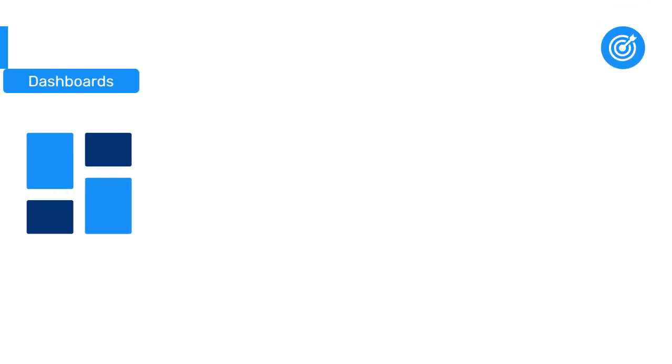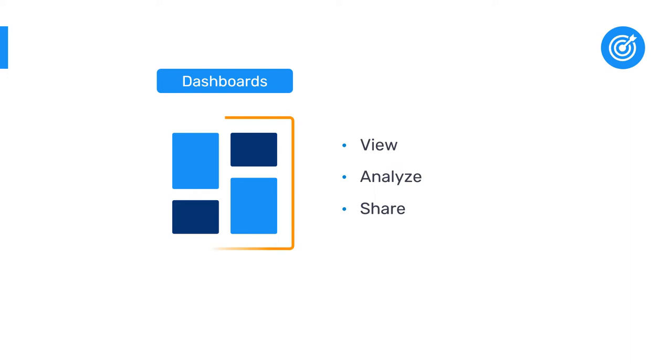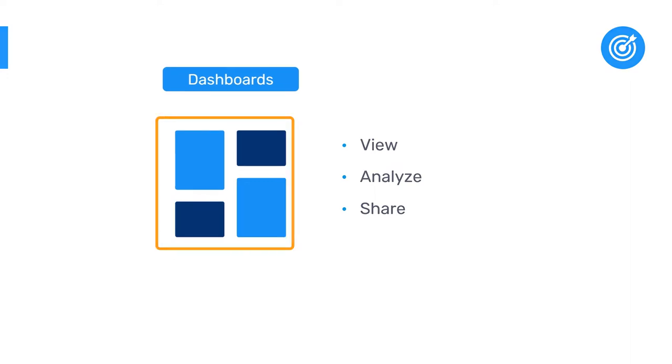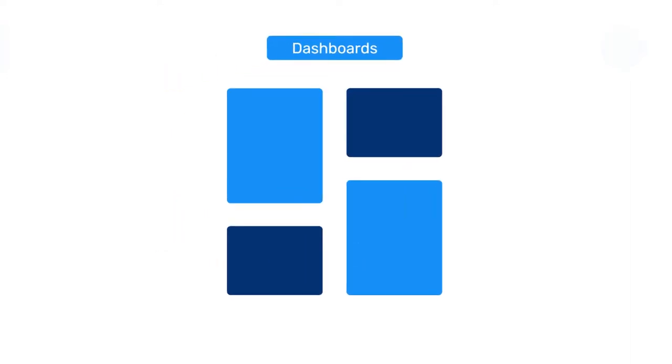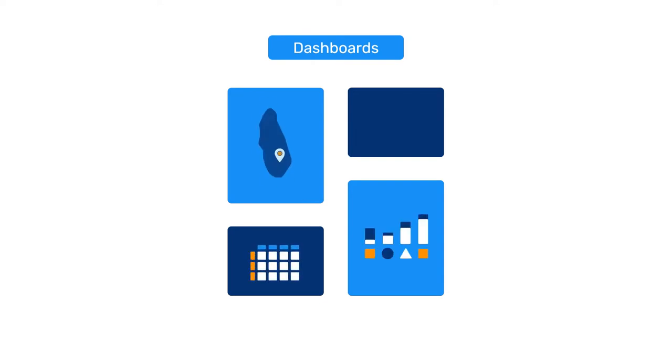Dashboards in DHIS2 are a useful way to view, analyze, and share a variety of information in one centralized location. They can be populated with multiple outputs, such as pivot tables, charts, or maps, all of them related to one specific topic.